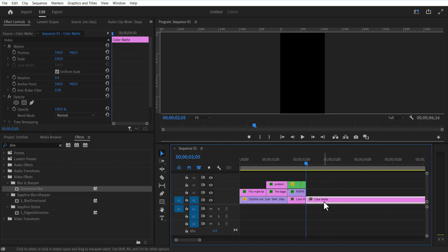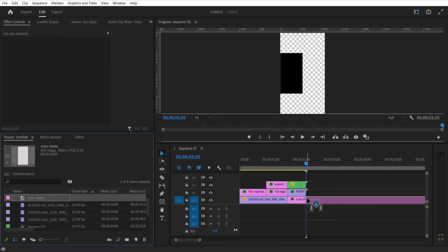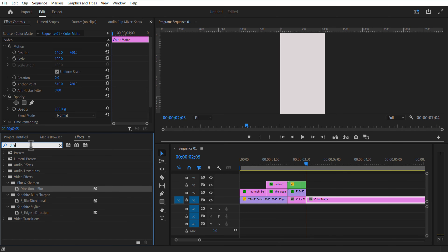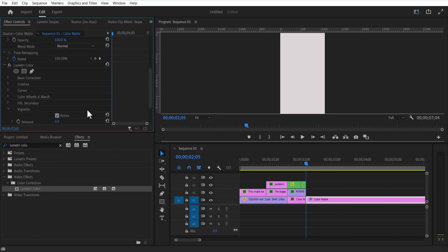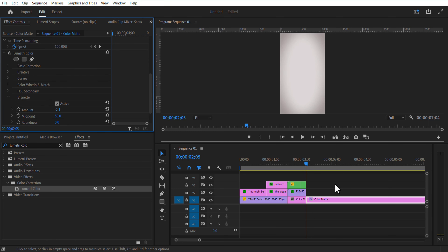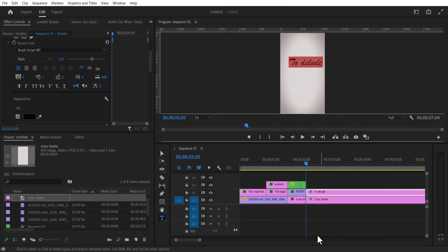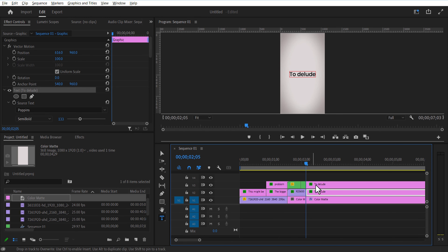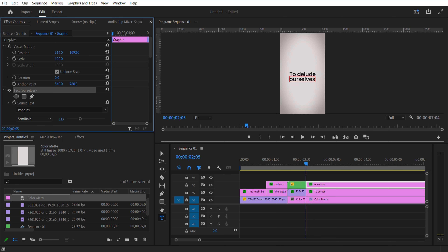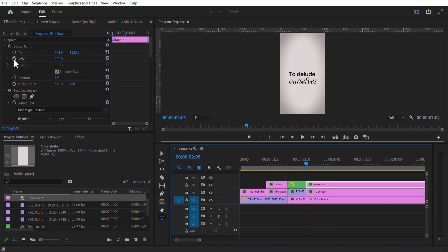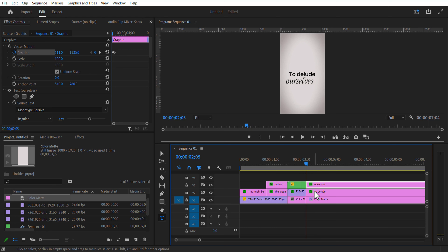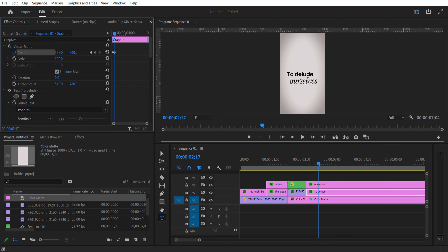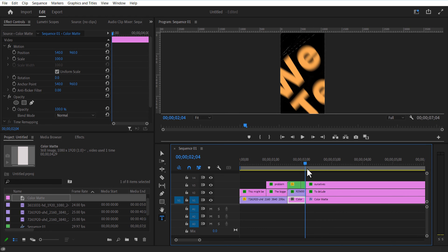Go to New Item, Color Matte, change color to white. Add Lumetri Color to this color matte. Under Vignette, change the amount to minus 2.1. Add some text and set a keyframe for position. Slightly adjust the position to the left, go a few frames forward and adjust the position to the right. Do the opposite for the second text — set keyframe for position, place it to the left, go a few frames forward and position to the right. Also set a keyframe for scale for this text.